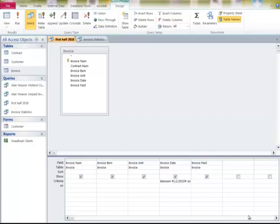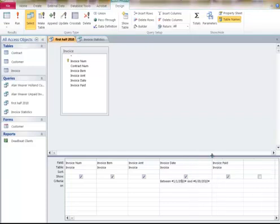I'm here to show you how to do some statistics in an Access Query database. In this example here, I'm in the first half of 2010. I've specified that between 1-1-2010 and June 30th here. I'm going to run the query.